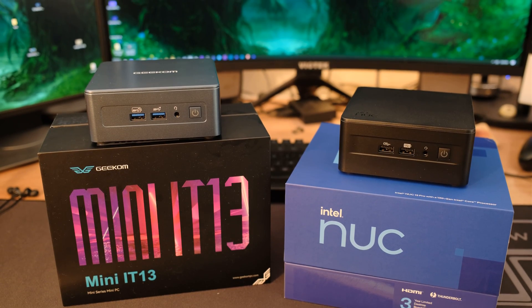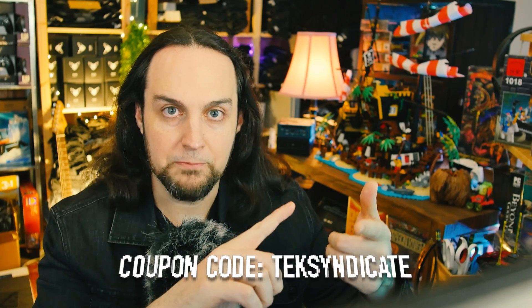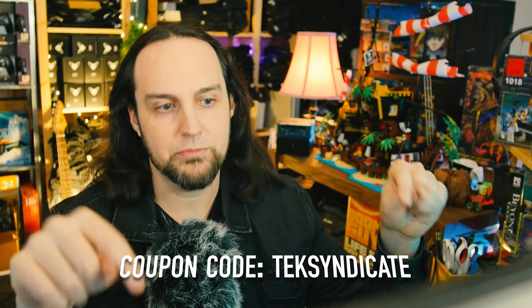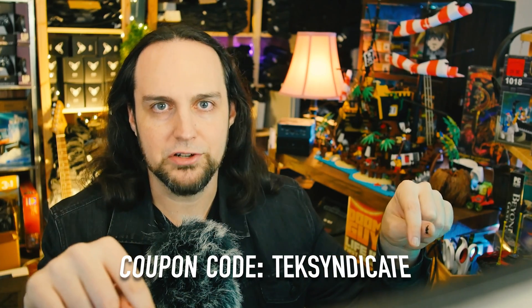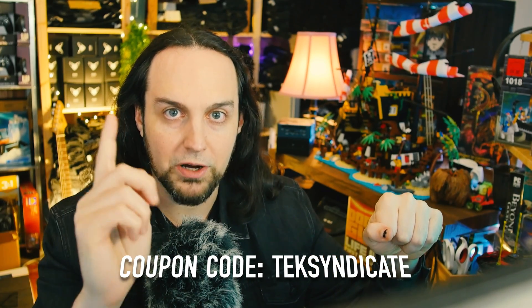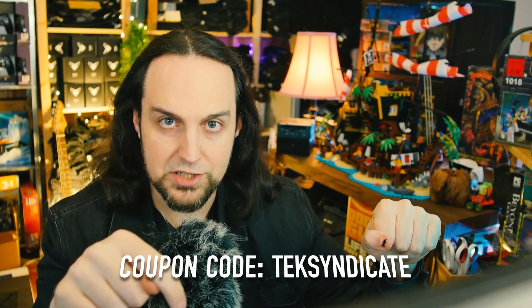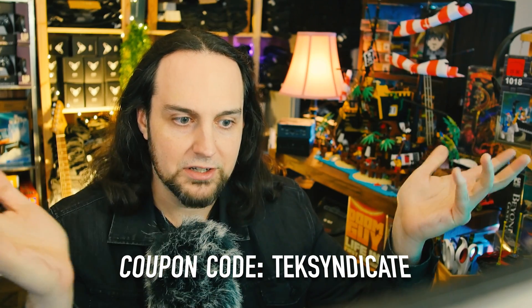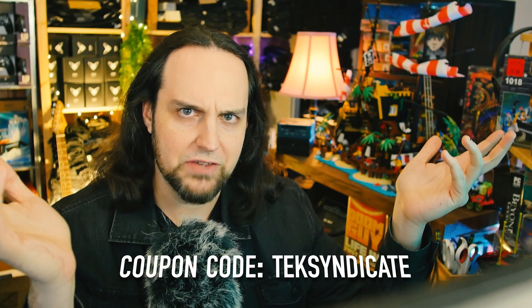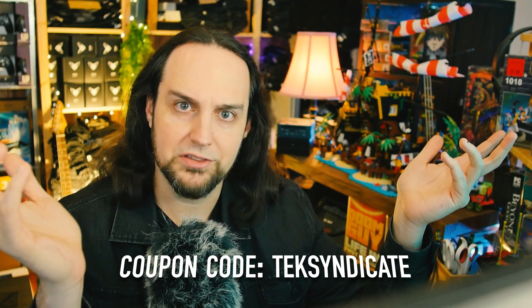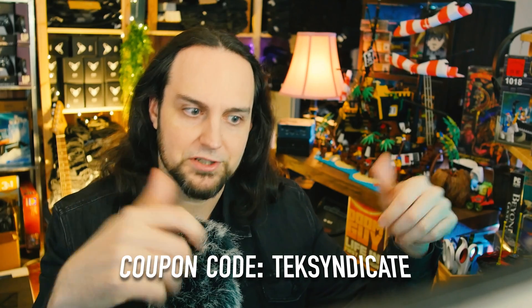One other thing to make the price even better, it's Geekom's 20th anniversary, so happy 20th anniversary, Geekom. They've given us a $40 off coupon code to celebrate, so you can use that on either their website or on Amazon. That information is all going to be in the description, so you get $40 off using coupon code TECHSYNDICATE. Check the description for all the details, but yeah, it's an even better price now, thanks to their 20th anniversary.